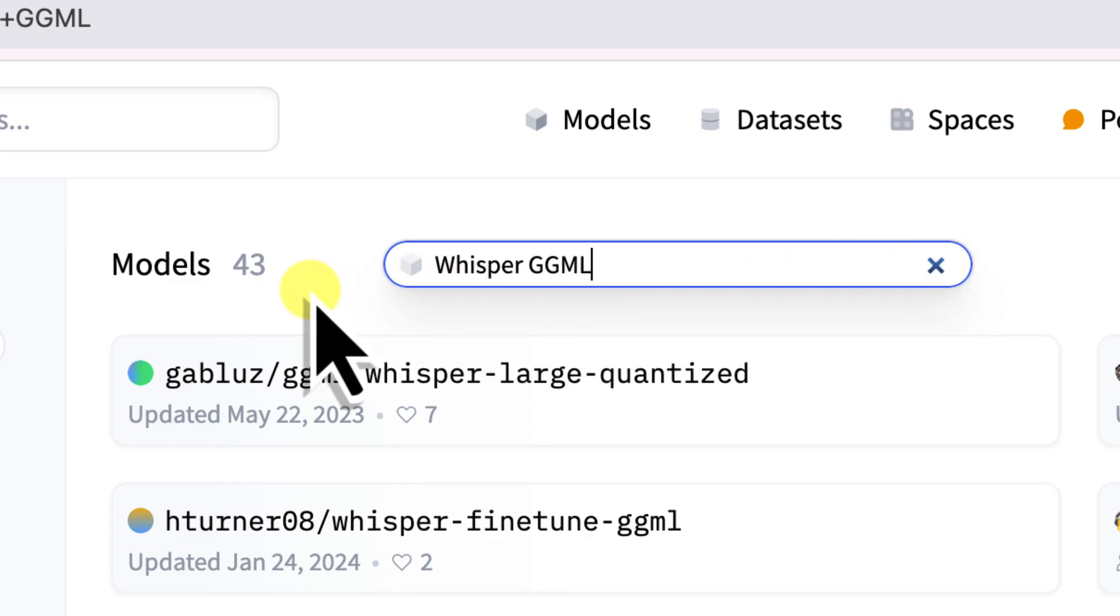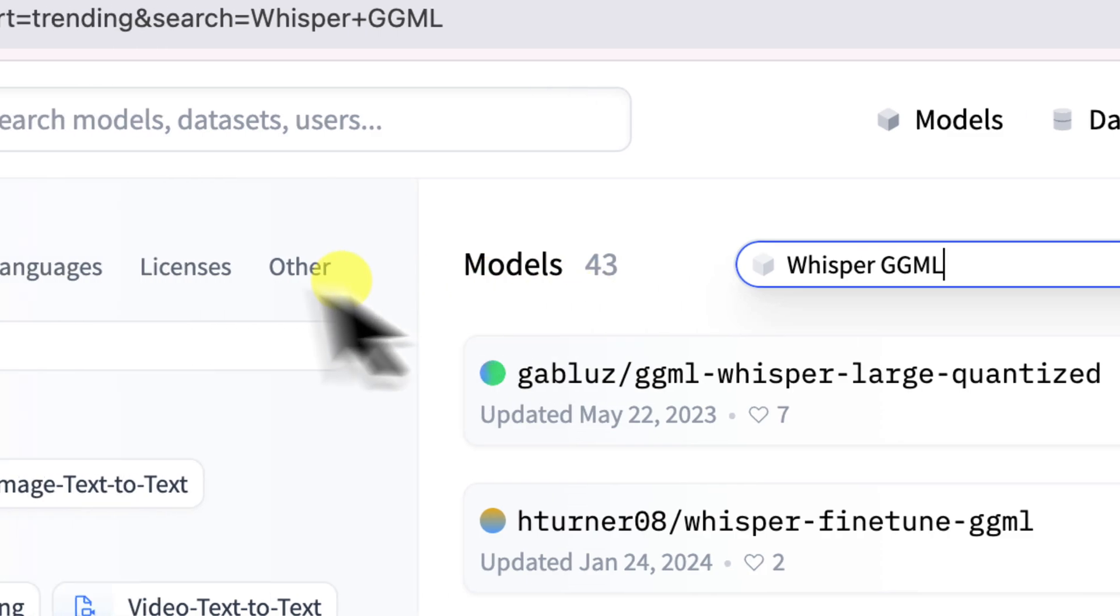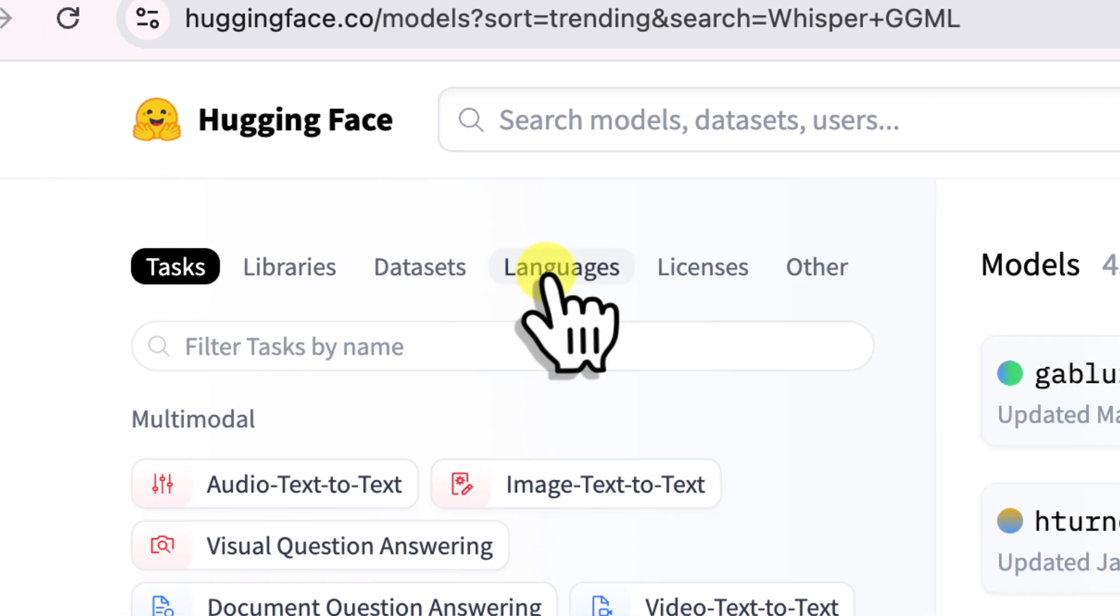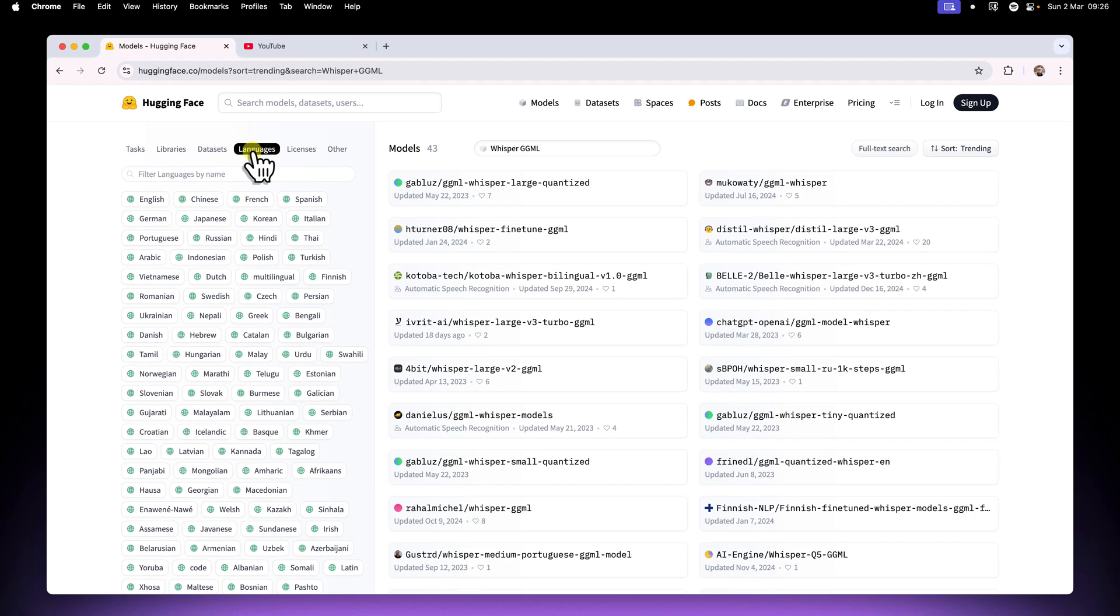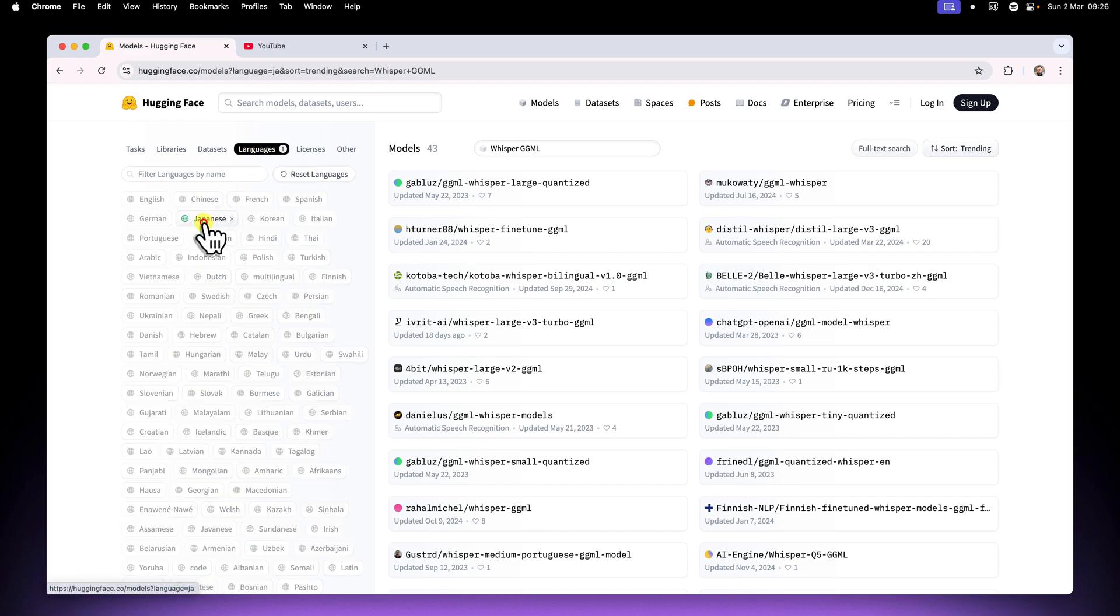Then, on the left hand side, find the languages filter. Click on it and you will see a huge list of languages. Let's select Japanese, since that's our example for today.